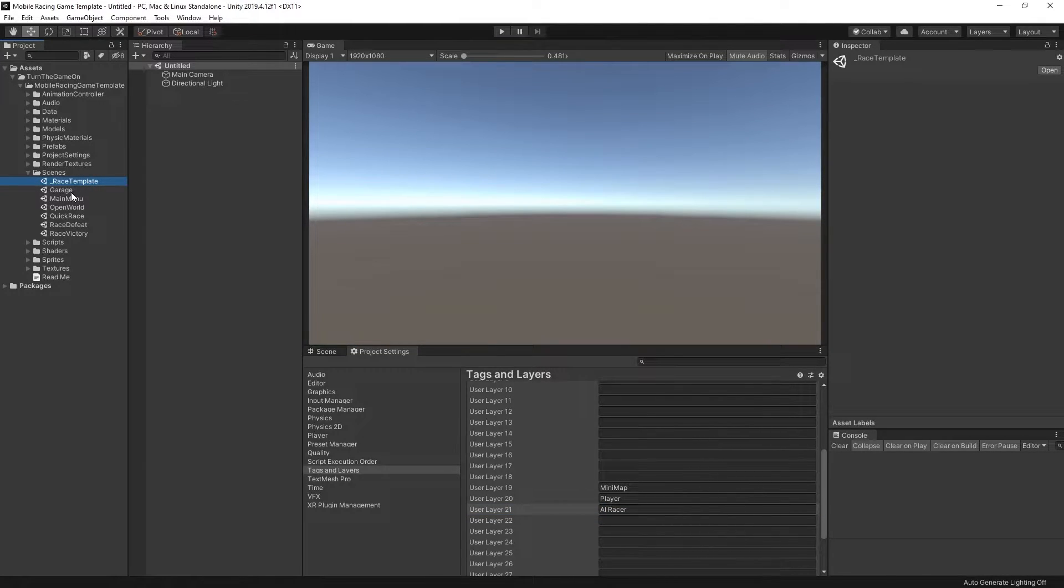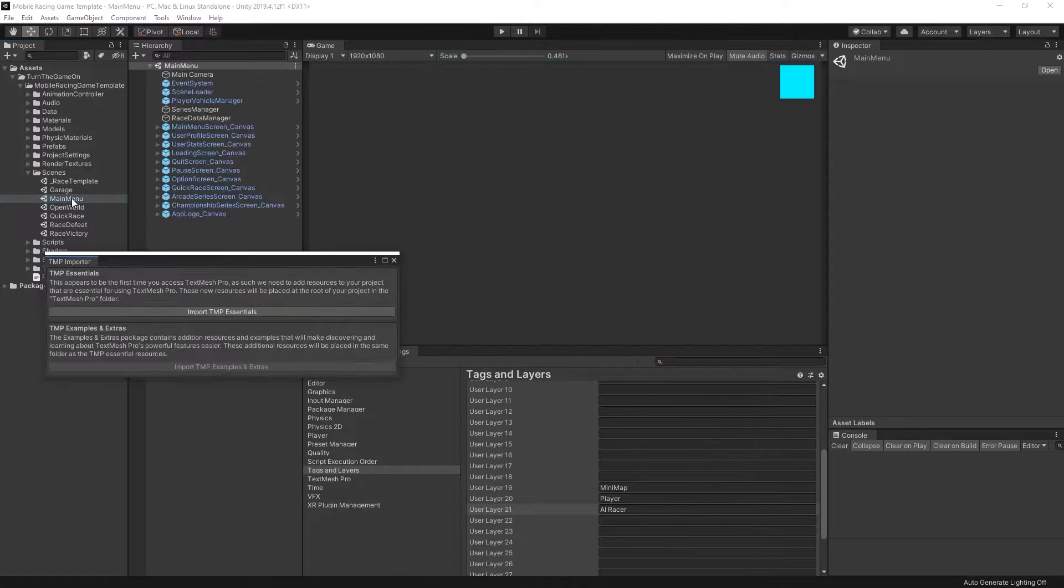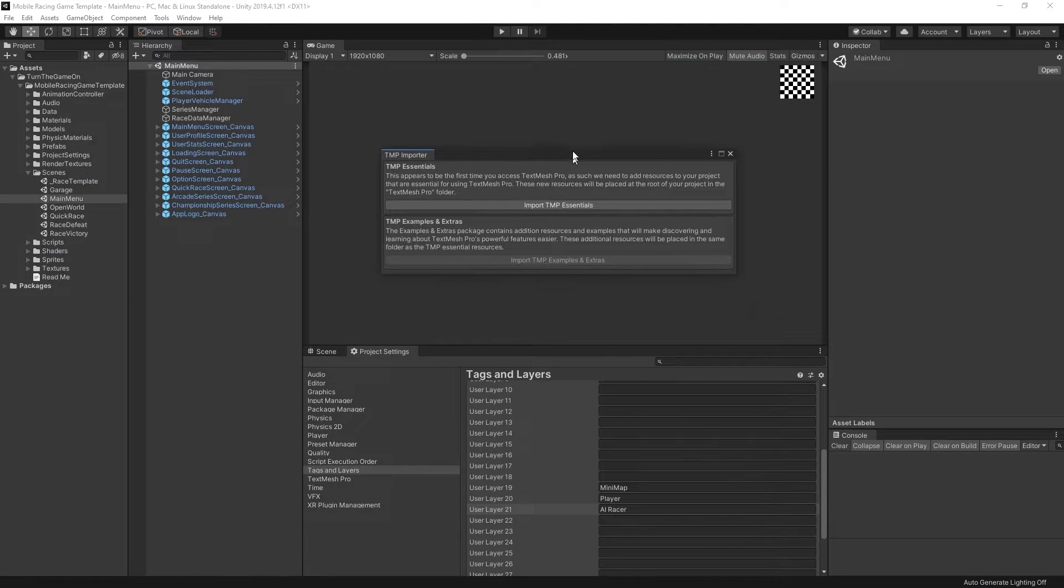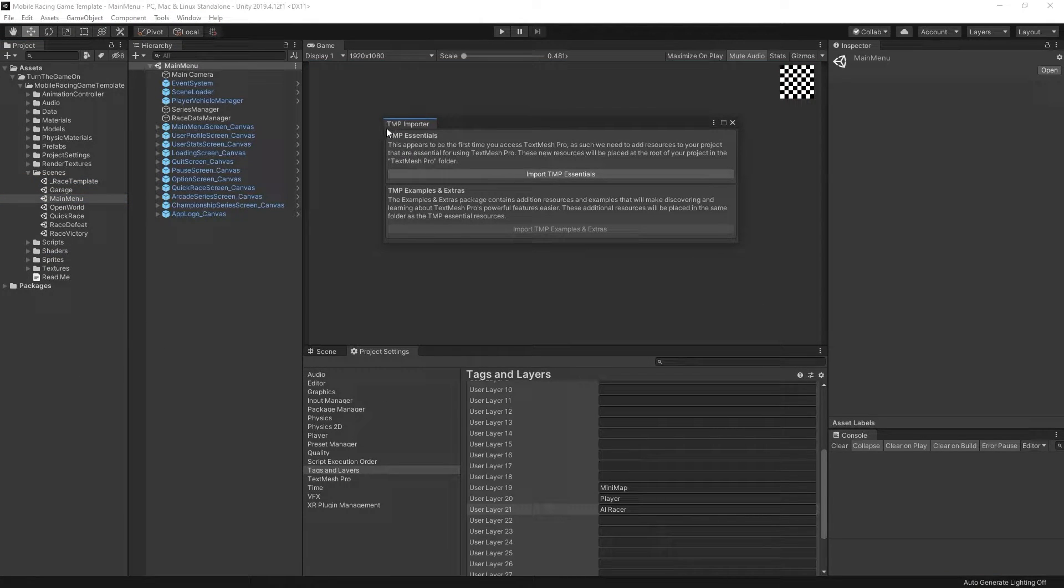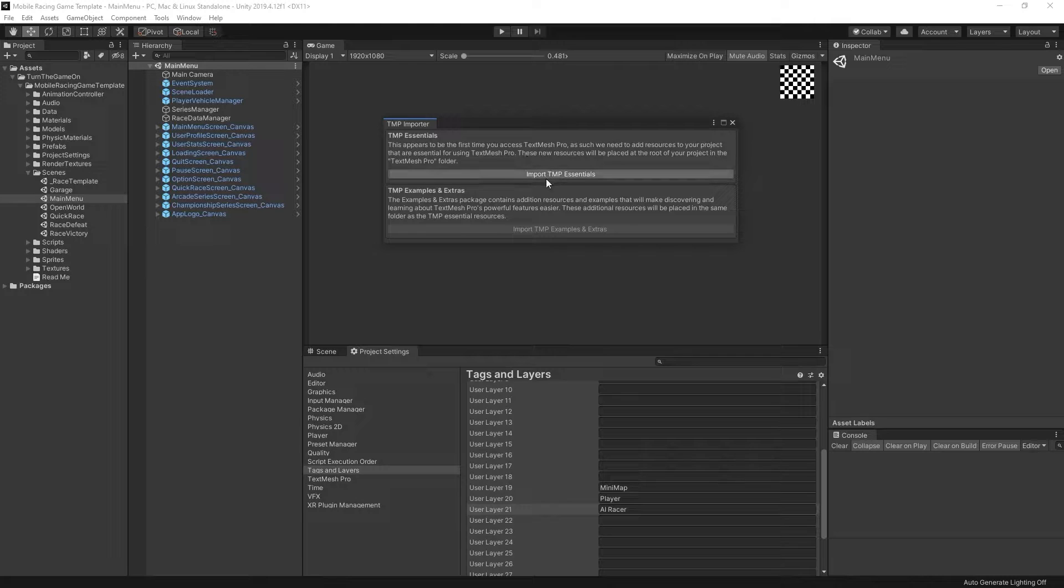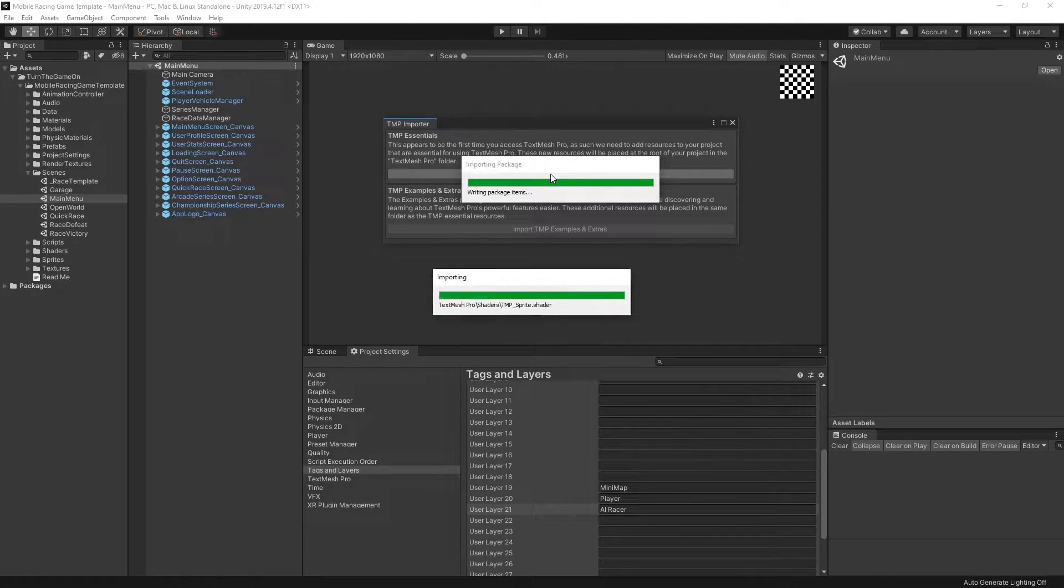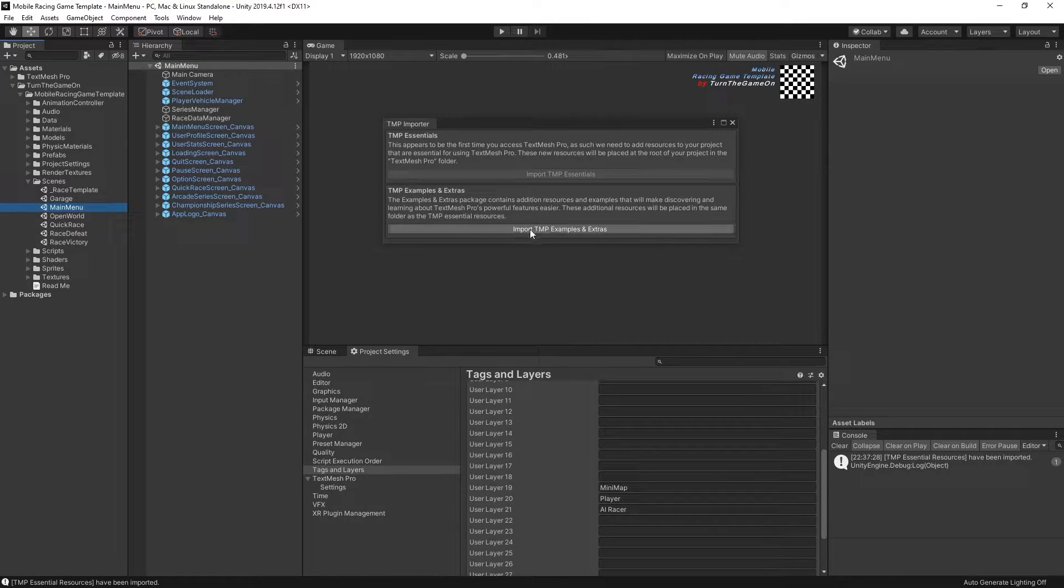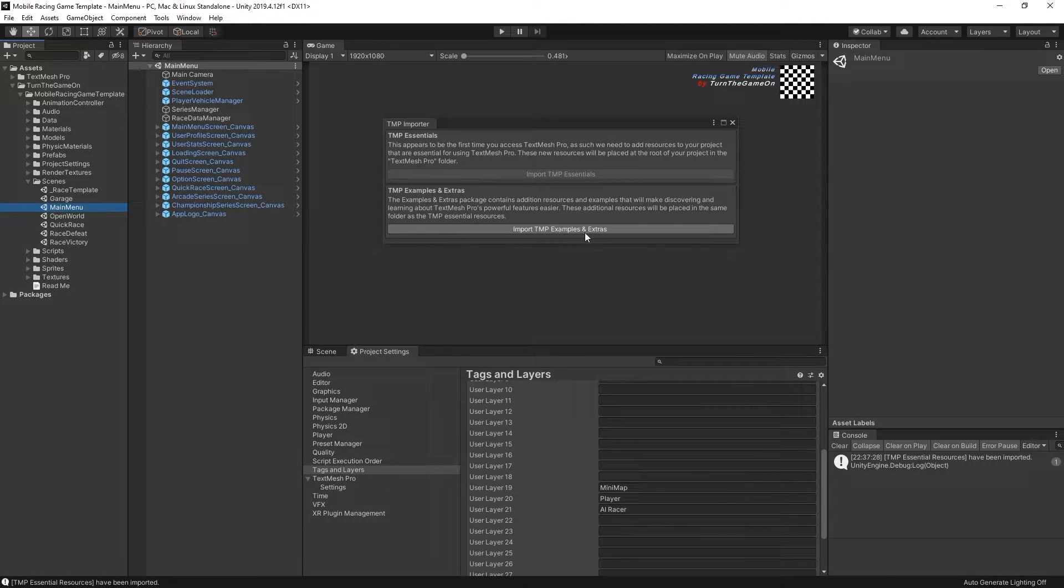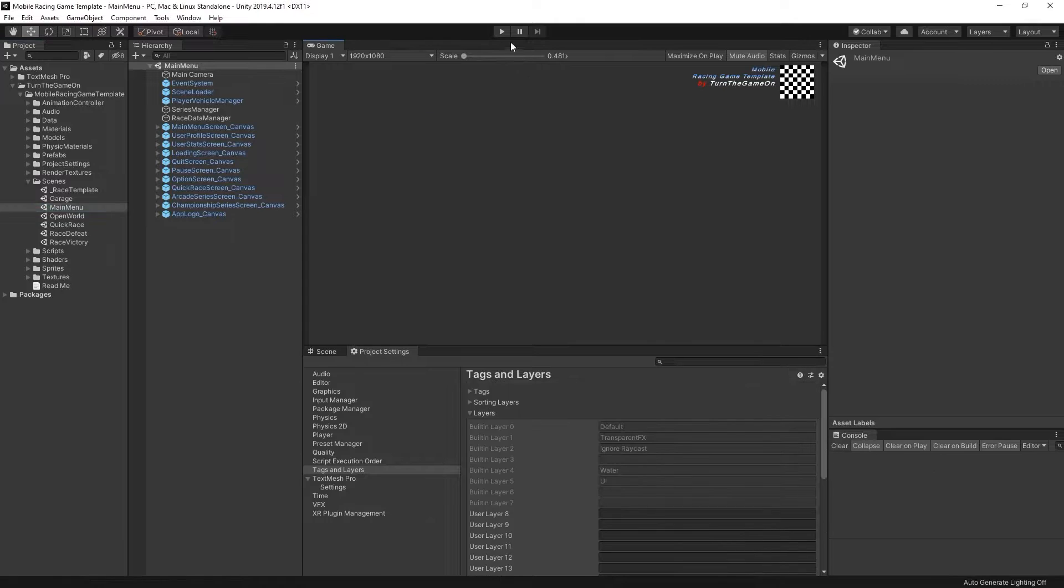The final thing that we'll want to do for setup is go to the main menu scene. Once you open it, you'll get the text mesh pro importer prompt, the import text mesh pro essentials. Go ahead and do that. You can also import the text mesh pro examples and extras. In this video I will not do that.